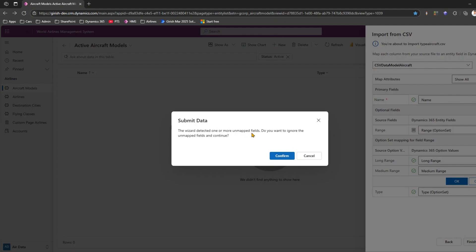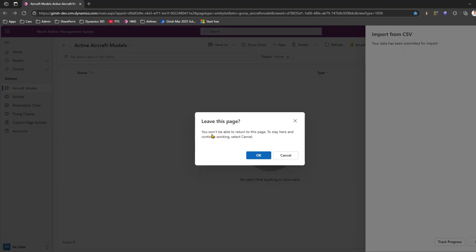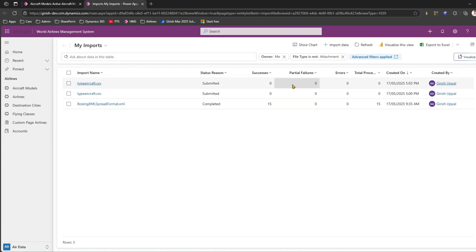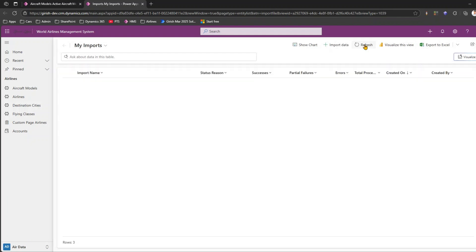A wizard warning says one or more unmapped fields were detected — I click OK to confirm. It says the data has been submitted for import. I click Track Progress. It warns I won't be able to return to this page, but I navigate anyway to monitor the import. The type aircraft CSV file shows status as Submitted. I refresh to watch it update.